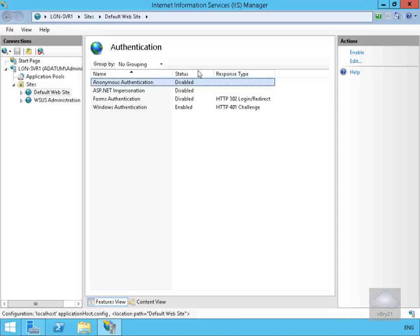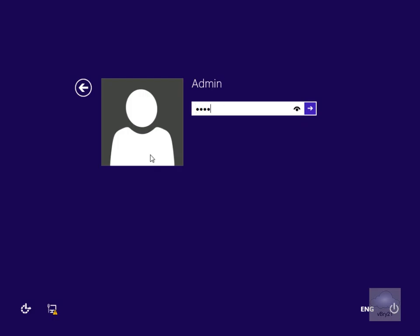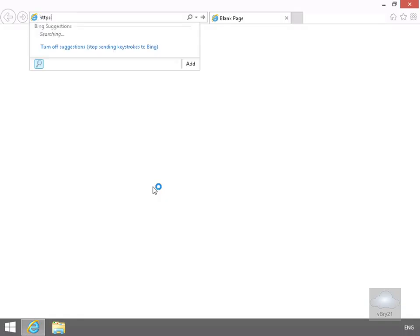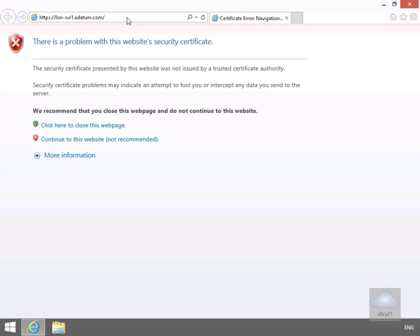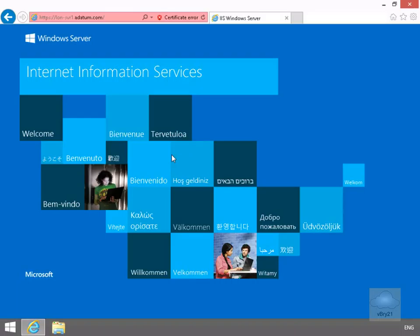Finally, we verify this works from a client machine. The client is a member of a workgroup and we log in as admin. We launch Internet Explorer and navigate to lon-serve1.adapen.com. We get a certificate error because the CA is not trusted on this machine, so we continue to the website. We log in as a user called Bill and we have access to the default IIS website. This confirms we've published the website securely via our remote access server — that's the end of this demonstration.